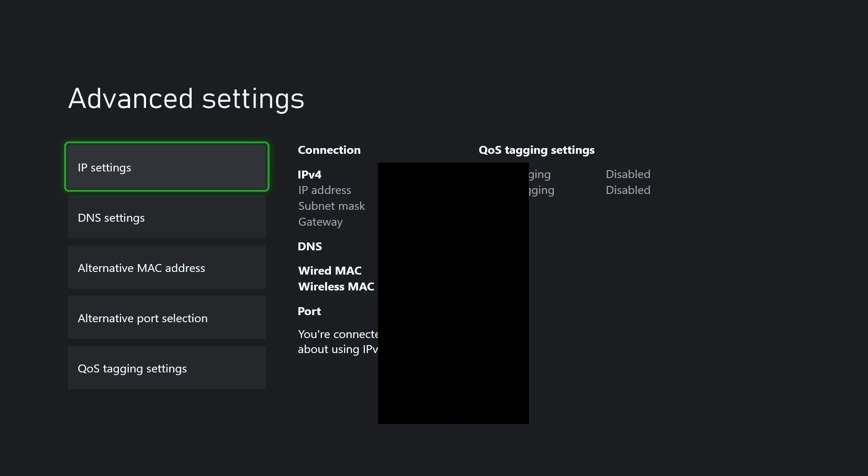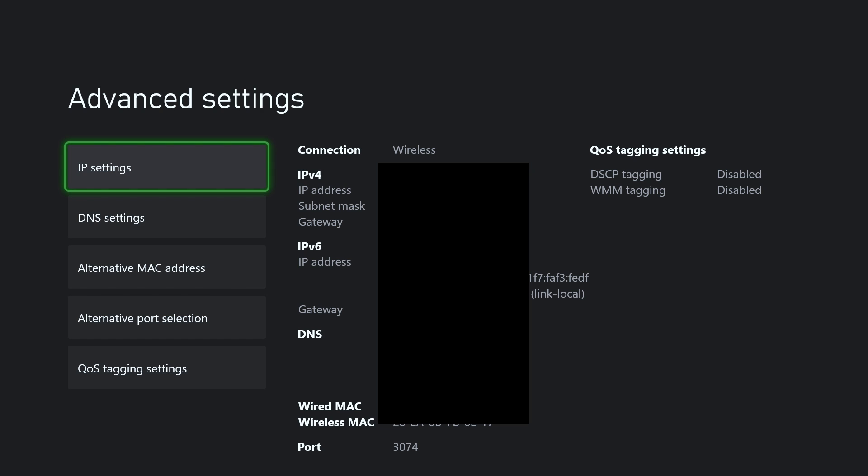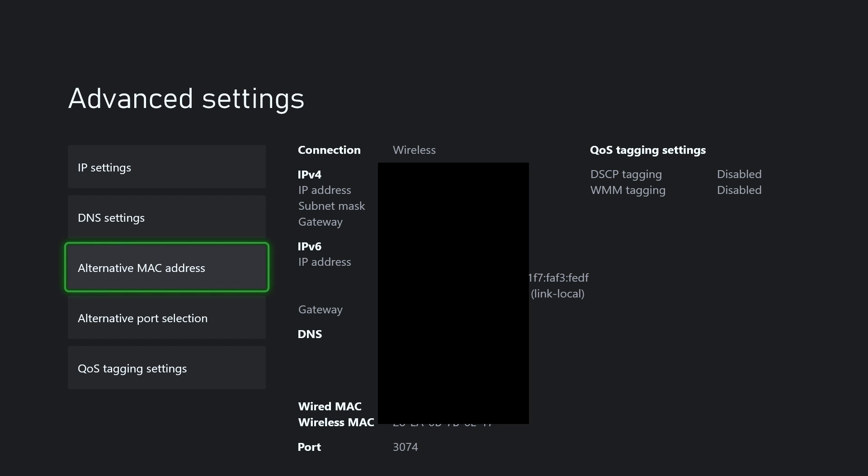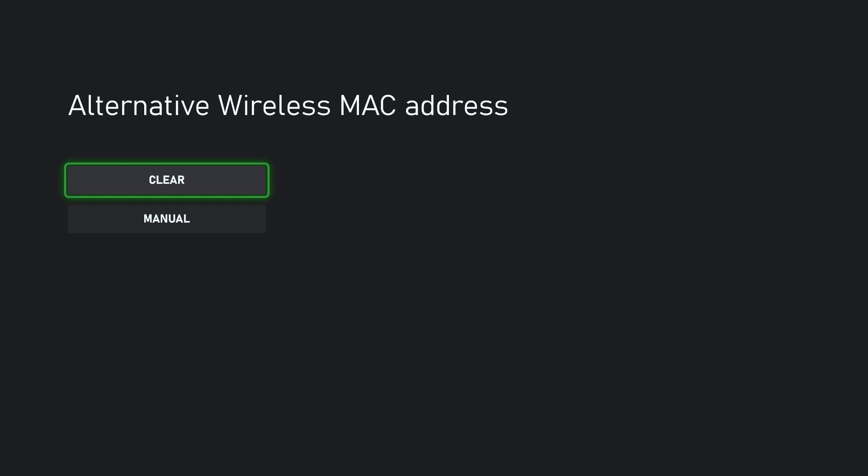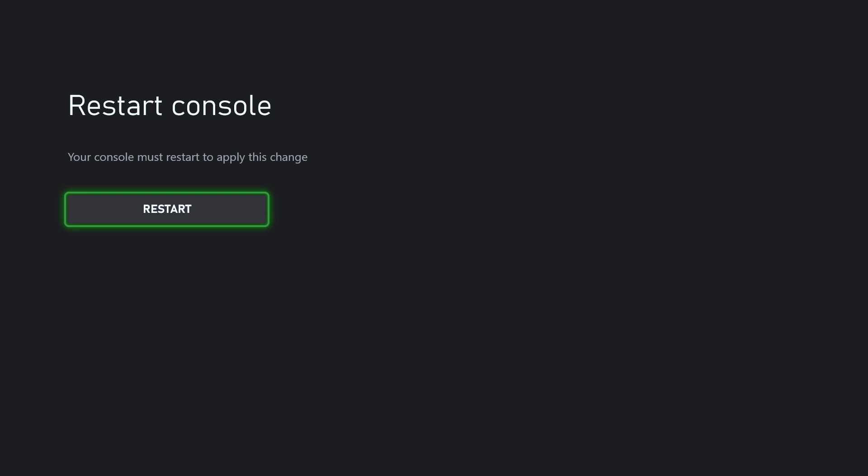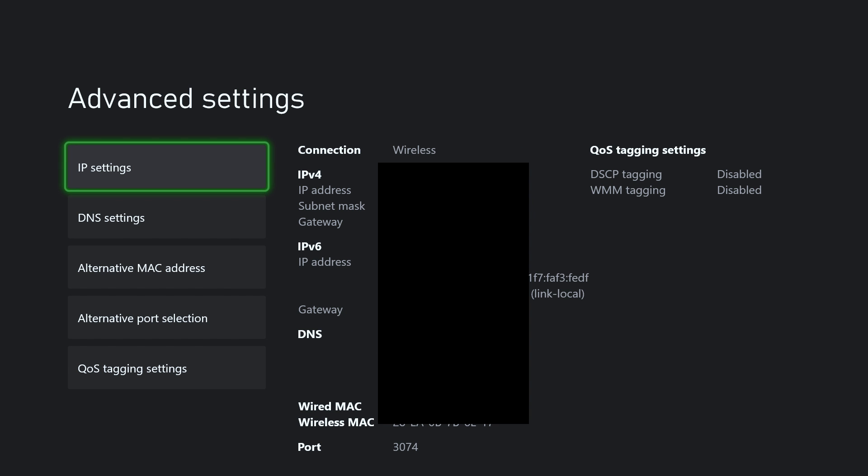So let's go here. Then we're going to go to Alternate MAC Address. Now we're going to select Clear and you are going to have to restart your console for this change to apply. So go ahead and do that now and check your NAT type again and see if it's open. Now if it's not, we're going to go back.